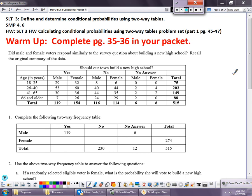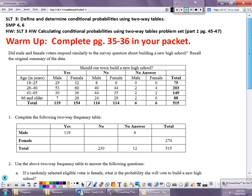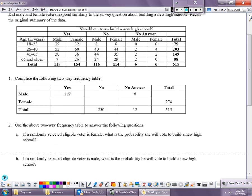Turn to pages 35 and 36 in your packet. Today we're going to continue working with two-way tables and begin looking at conditional probabilities. Pause the video and work for about five minutes on pages 35 and 36 to summarize what we did yesterday. Homework tonight is pages 45 and 46 in your packet.